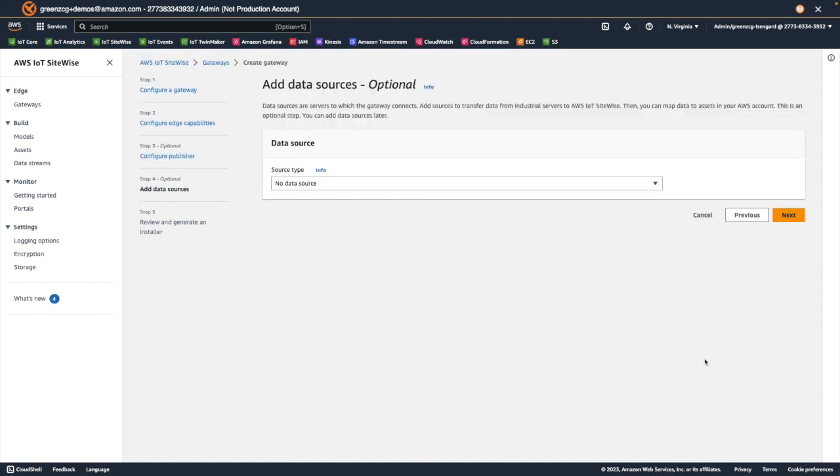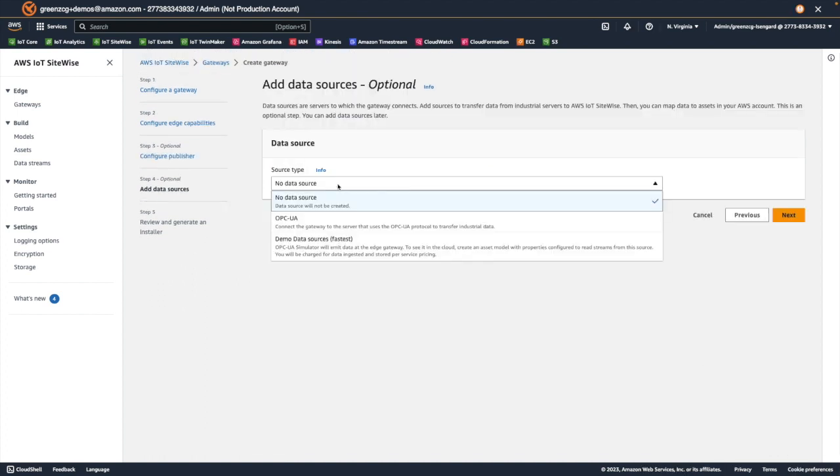Next we'll choose the data sources. This is optional at this point, but it does make it a little easier if we choose now. We could easily add a data source to our gateway after it has been created, but we'll create the data source now. So our first option is no data source and we could just move on.